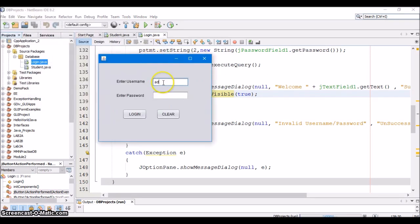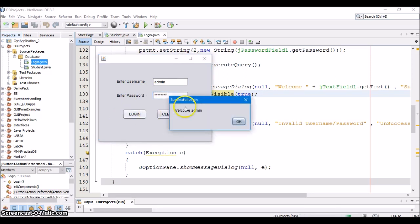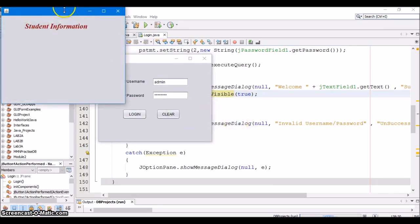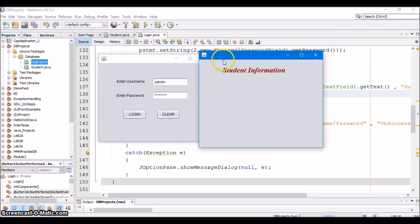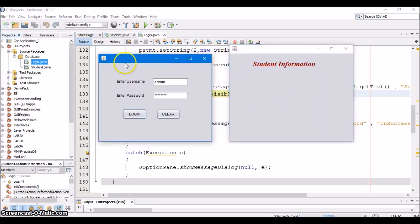Let's execute and check the output. We will give the admin's username and password and click on login. It's a successful login which says welcome admin. Click OK, and this student information JFrame has appeared. But if you see here, even the login page is still visible.